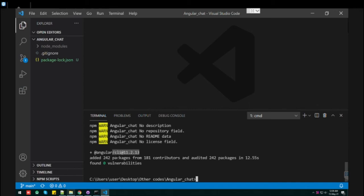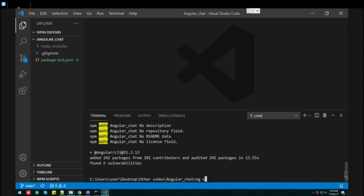For making a new project now, in this folder, this is the Angular chat folder where you have installed the Angular version which you wanted. Now make the new project here, only in this folder.